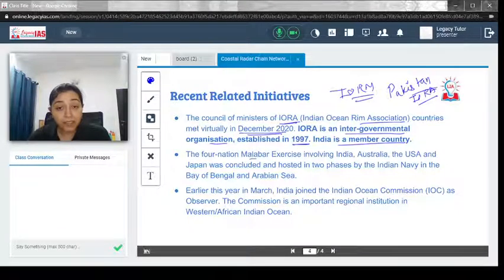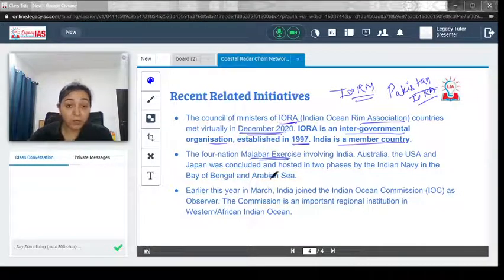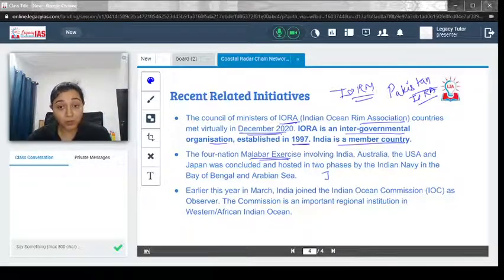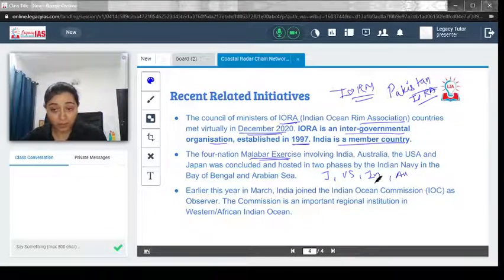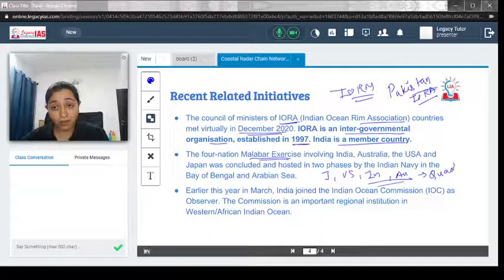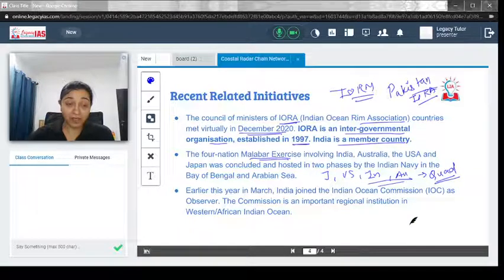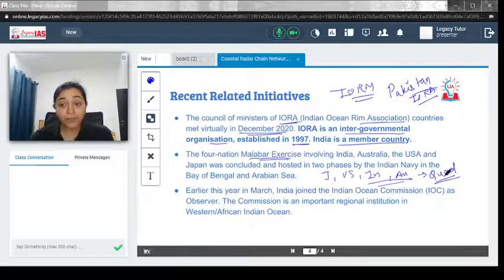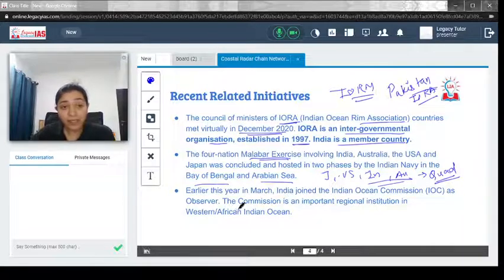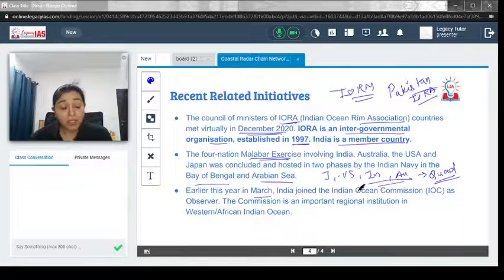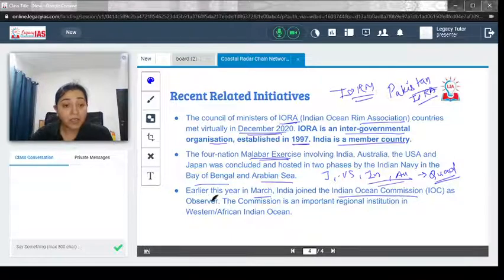India recently conducted the Malabar exercise. It used to involve Japan, the US, and India, but this time Australia also participated — all four nations that are part of QUAD. The Malabar exercise was conducted on the Bay of Bengal and Arabian Sea. Earlier this year in March, India also joined the Indian Ocean Commission (IOC) as an observer.